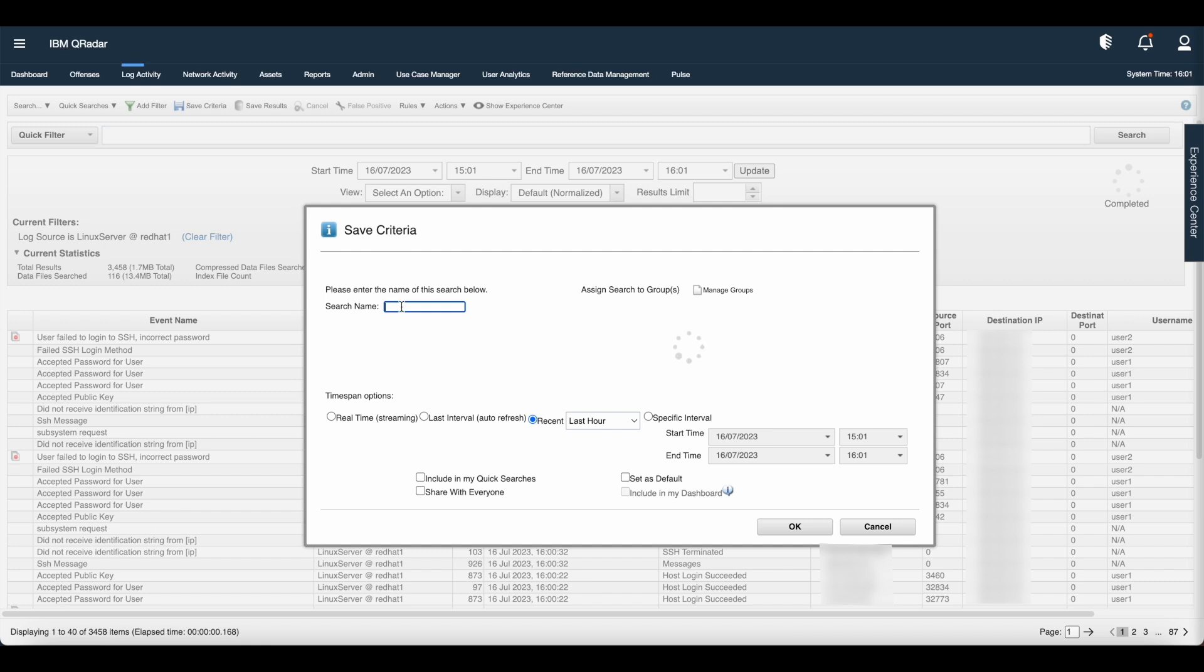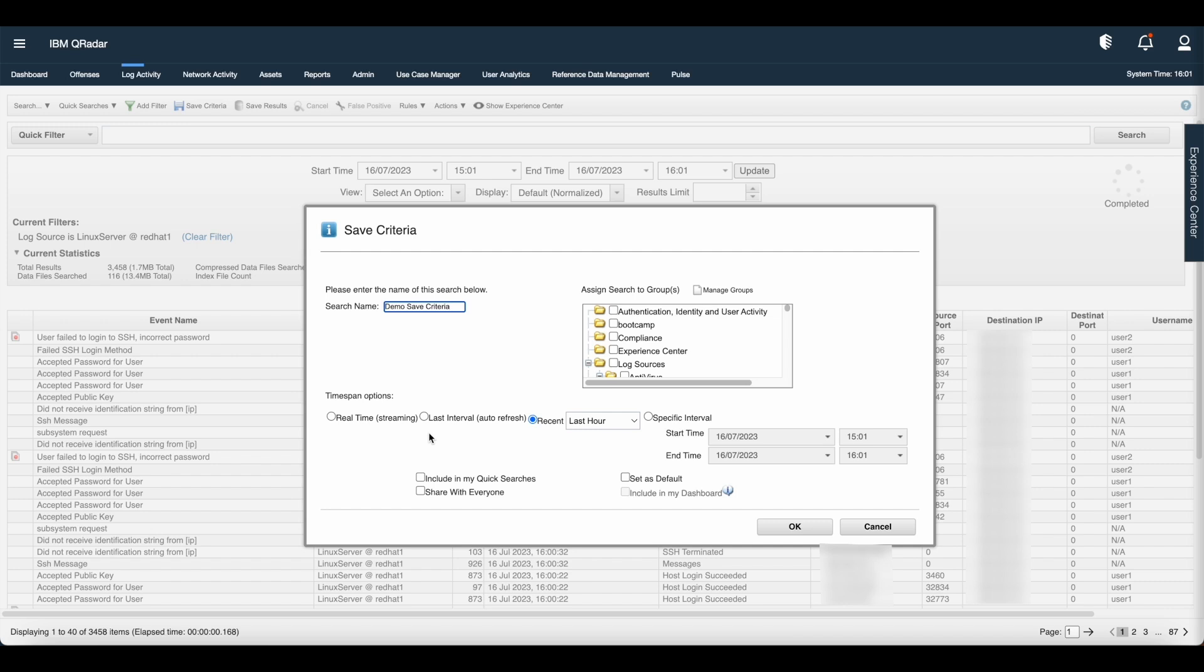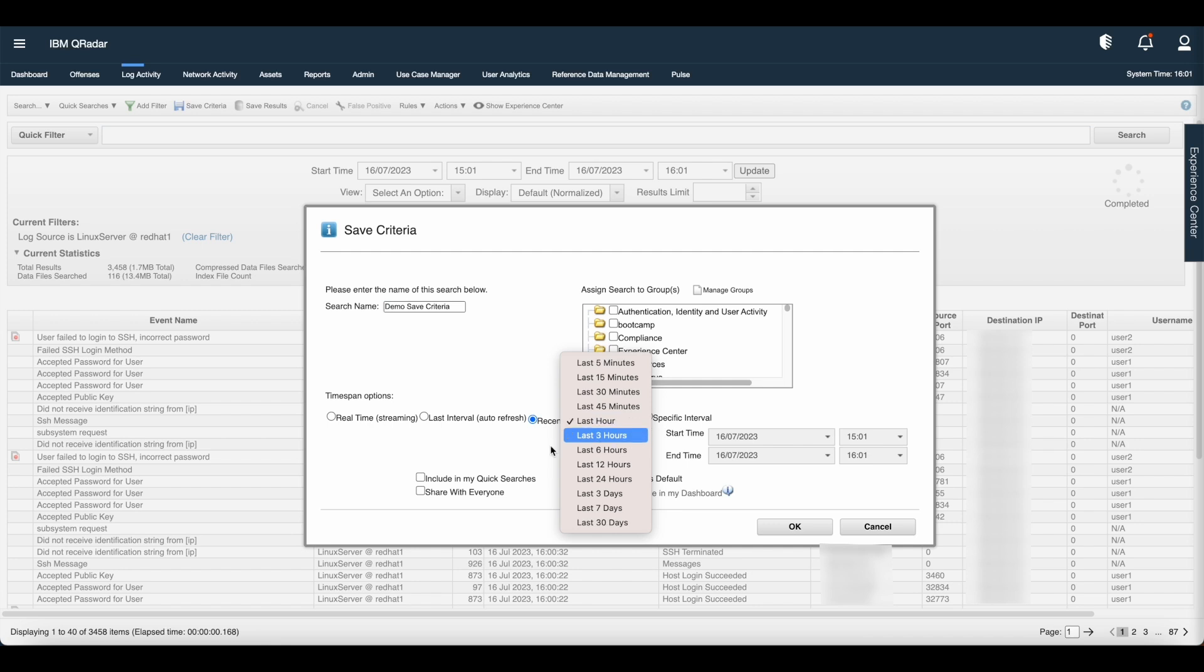Once you click the save criteria, you have to give the name to this criteria. Let us give the name as demo save criteria. There are four timestamp options: First is real-time streaming, second is last interval auto refresh, third is recent where we can select the timeframe, and last is specific interval.